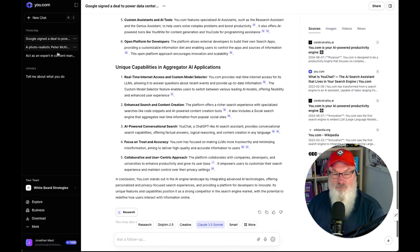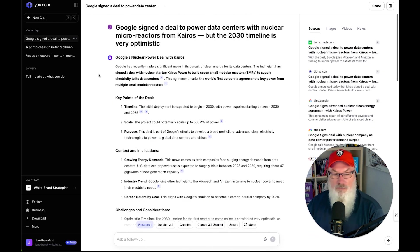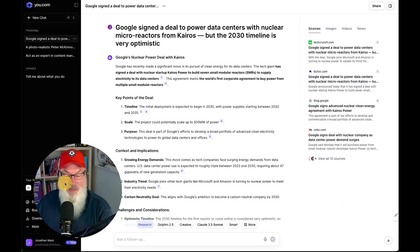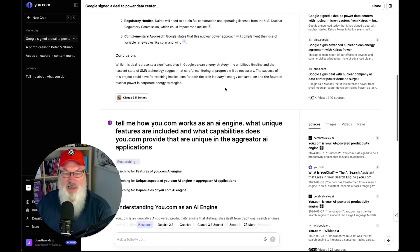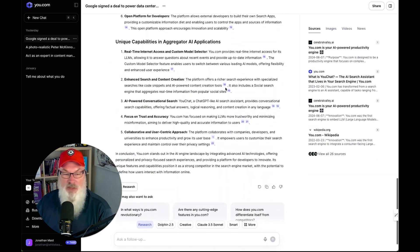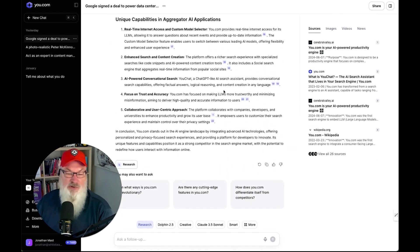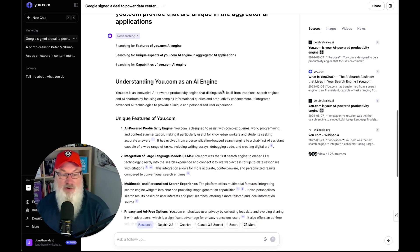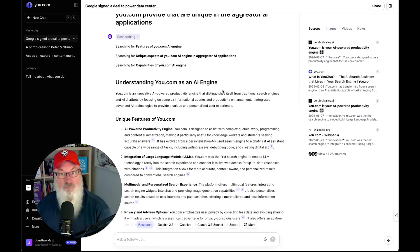I also had it write a sample news article for me. I gave it a title based on a news story I saw, and you can see over here on the right-hand side it did a search, pulled that information in, and created a news article. I did it with ChatGPT 3.5 and also with the Research model — I thought both were good and very similar in the way they set up. So overall, a very solid choice.